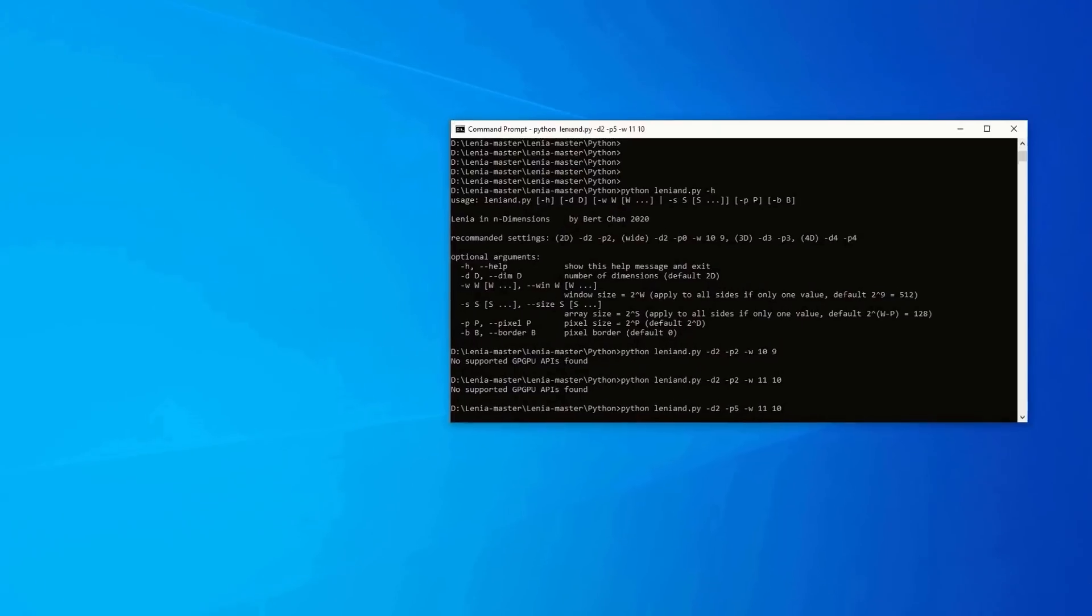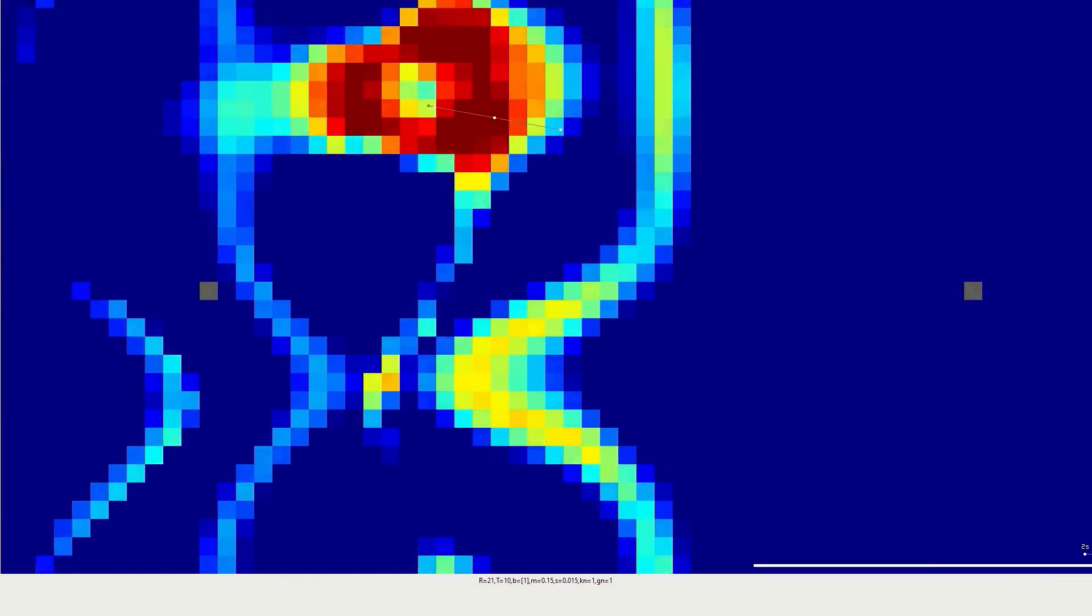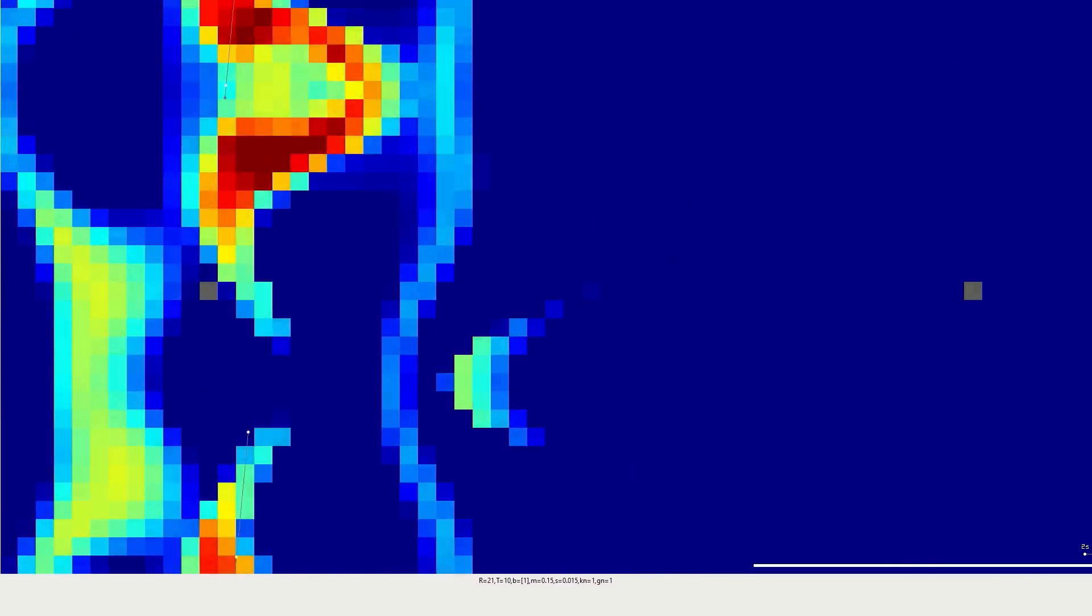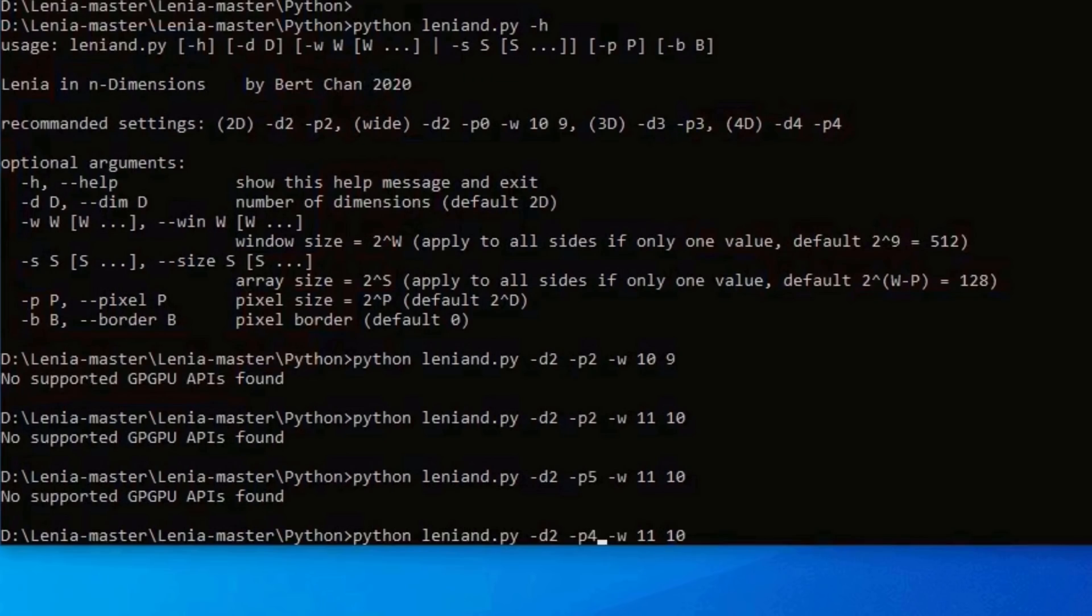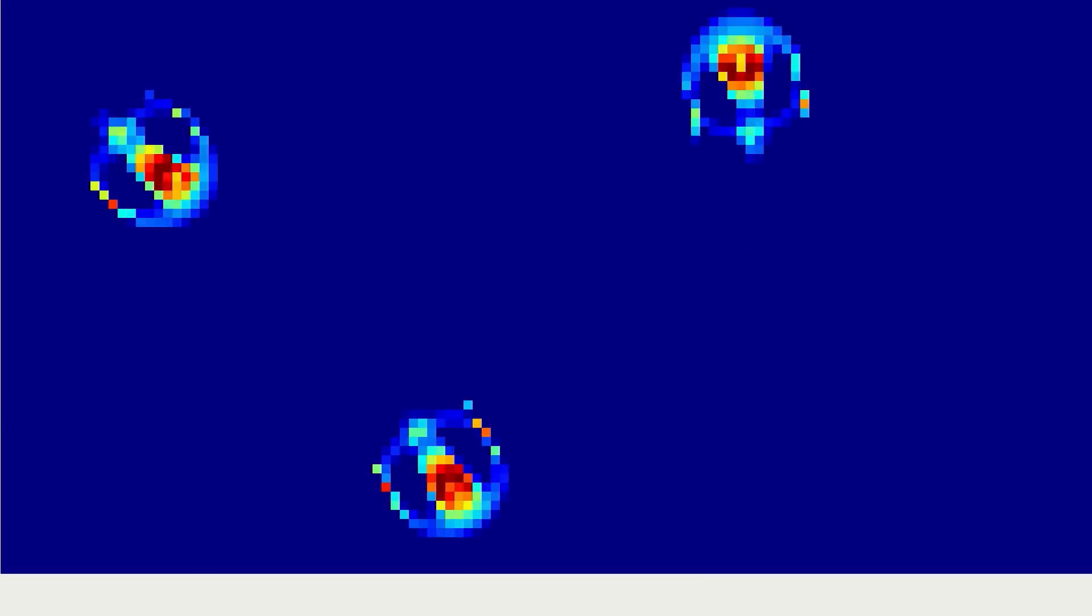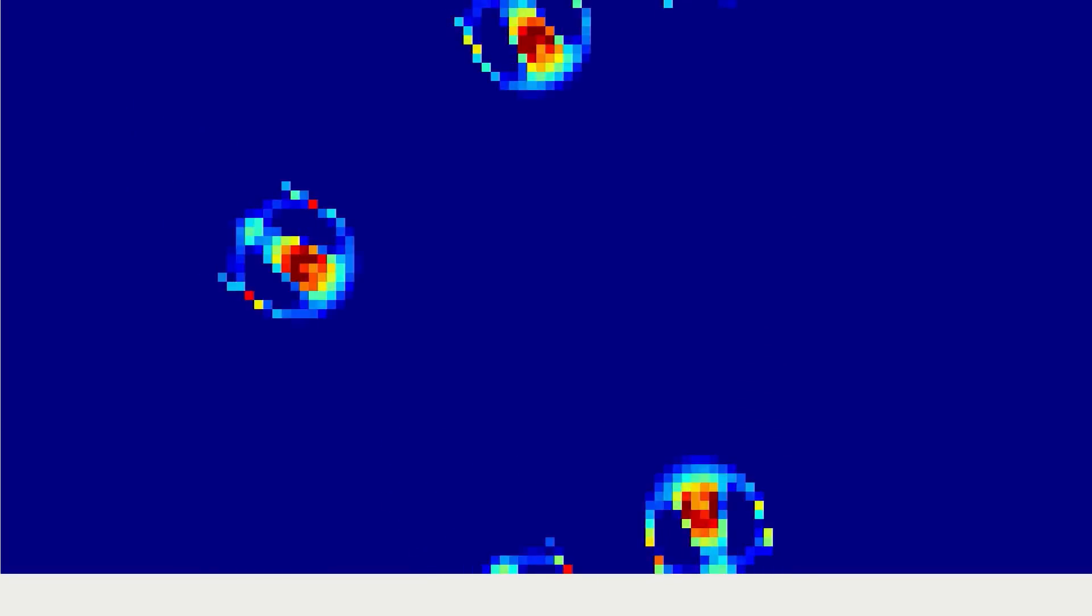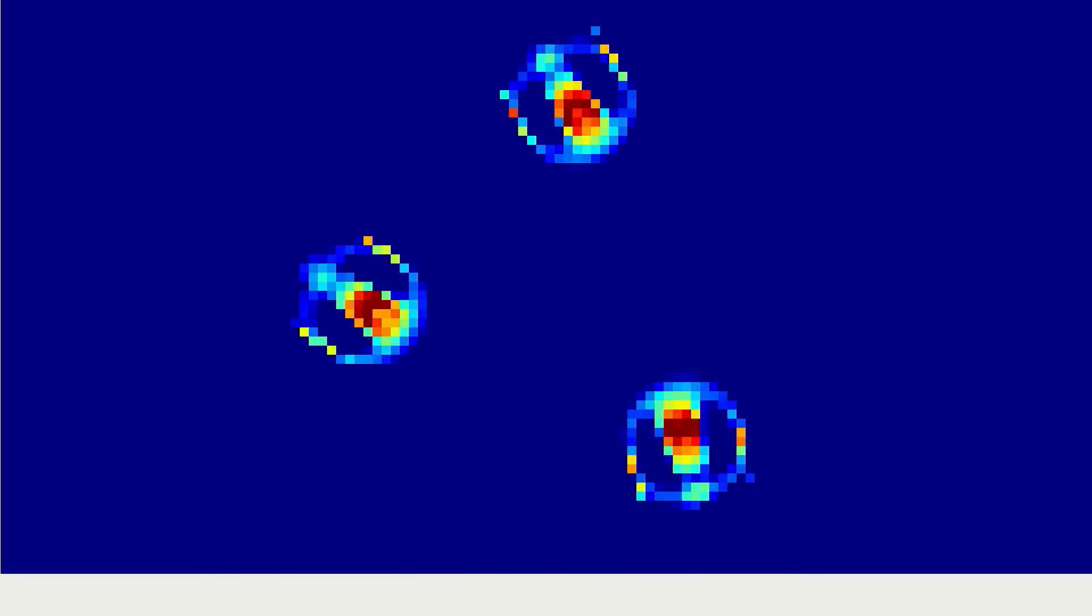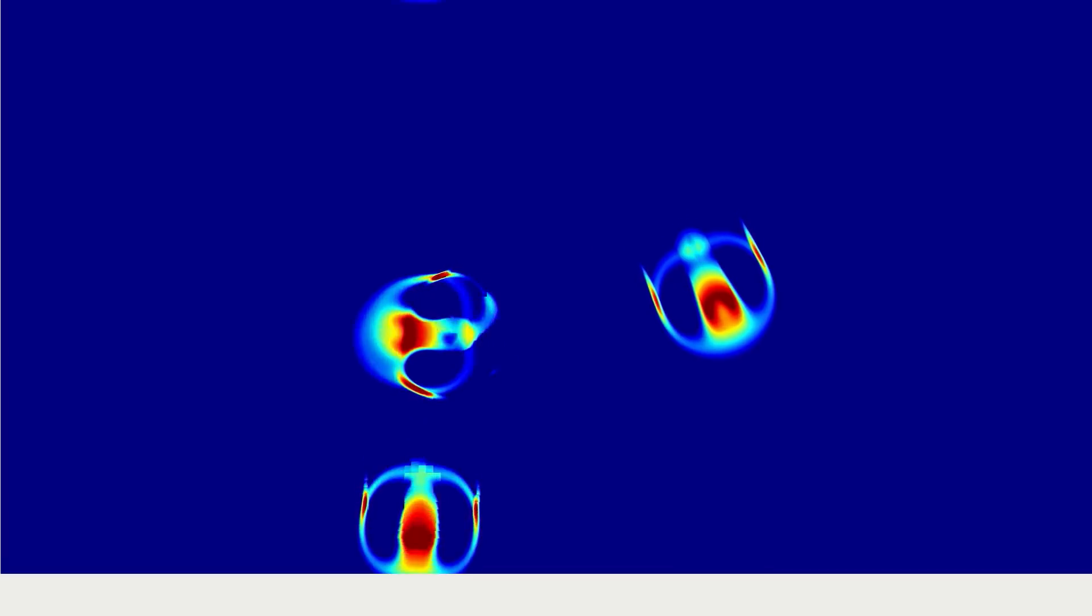Upping the pixel size to 5 gives some odd results, so don't do that. Dropping it down to P4 and gliders appear, but very pixelated. P0 is where you want to be, but of course it's going to run much slower.